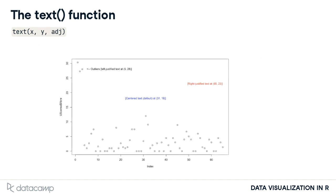Like the lines and points functions, text is a low-level graphics function that allows us to add explanatory text to an existing plot. To do this, we must specify values for x and y, the coordinates on the plot where the text will appear, and labels, a character vector that specifies the text to be added.